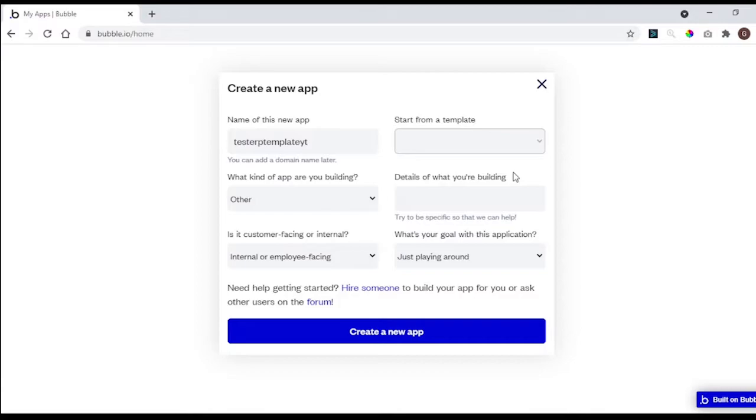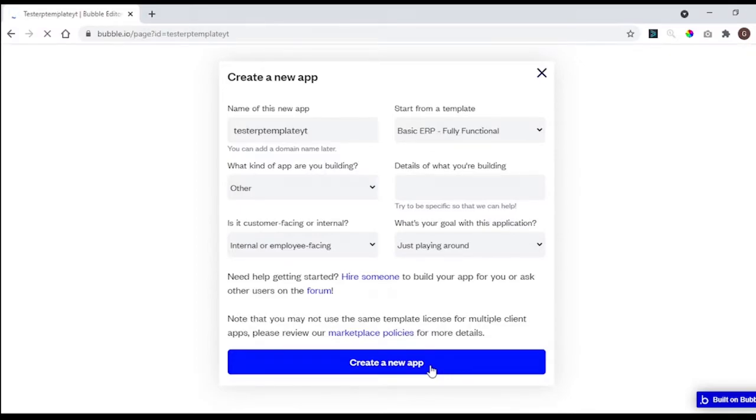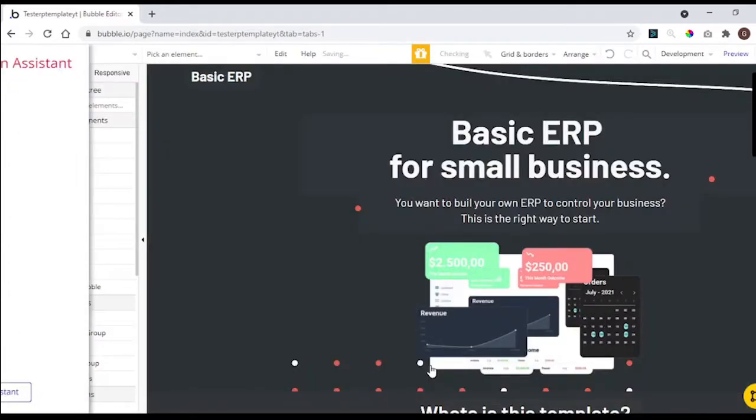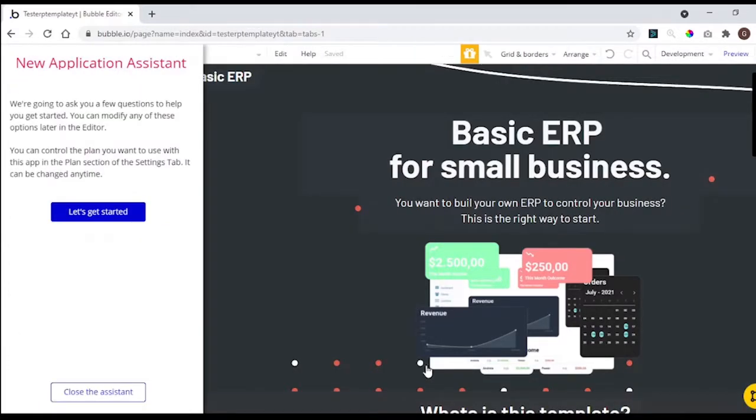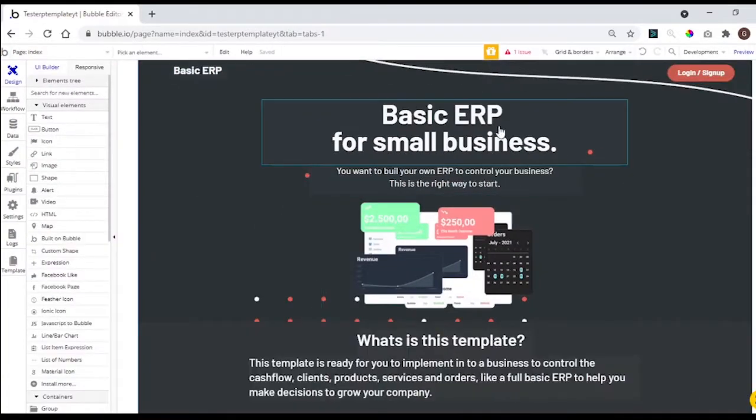I'm going to choose one of our templates that is the basic ERP. This way it will be easier to show you how to customize it. Once the app is created, you can just close the system and you already have a ready to launch app, but let me show you how you can customize it to match with your brand and business.